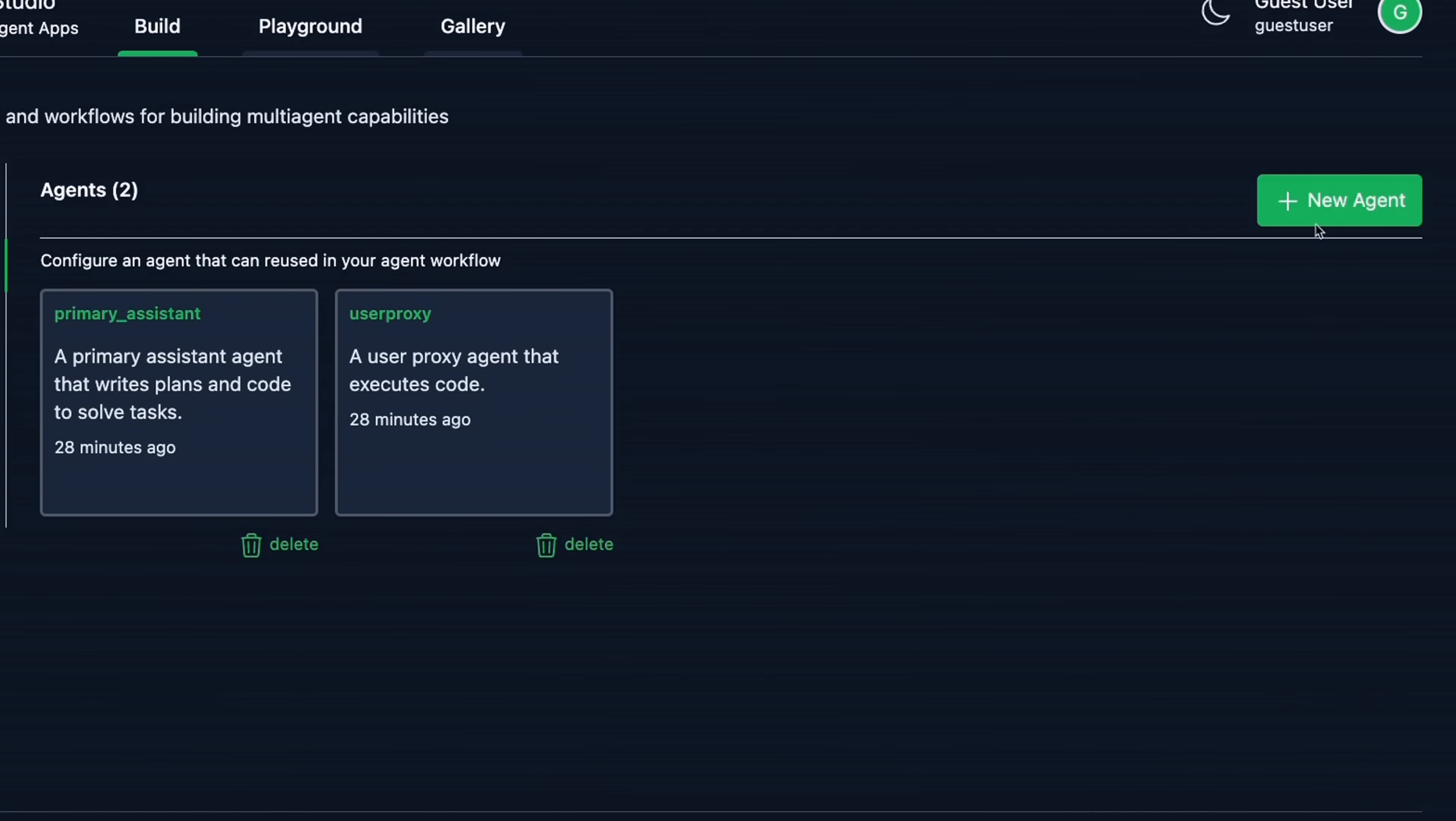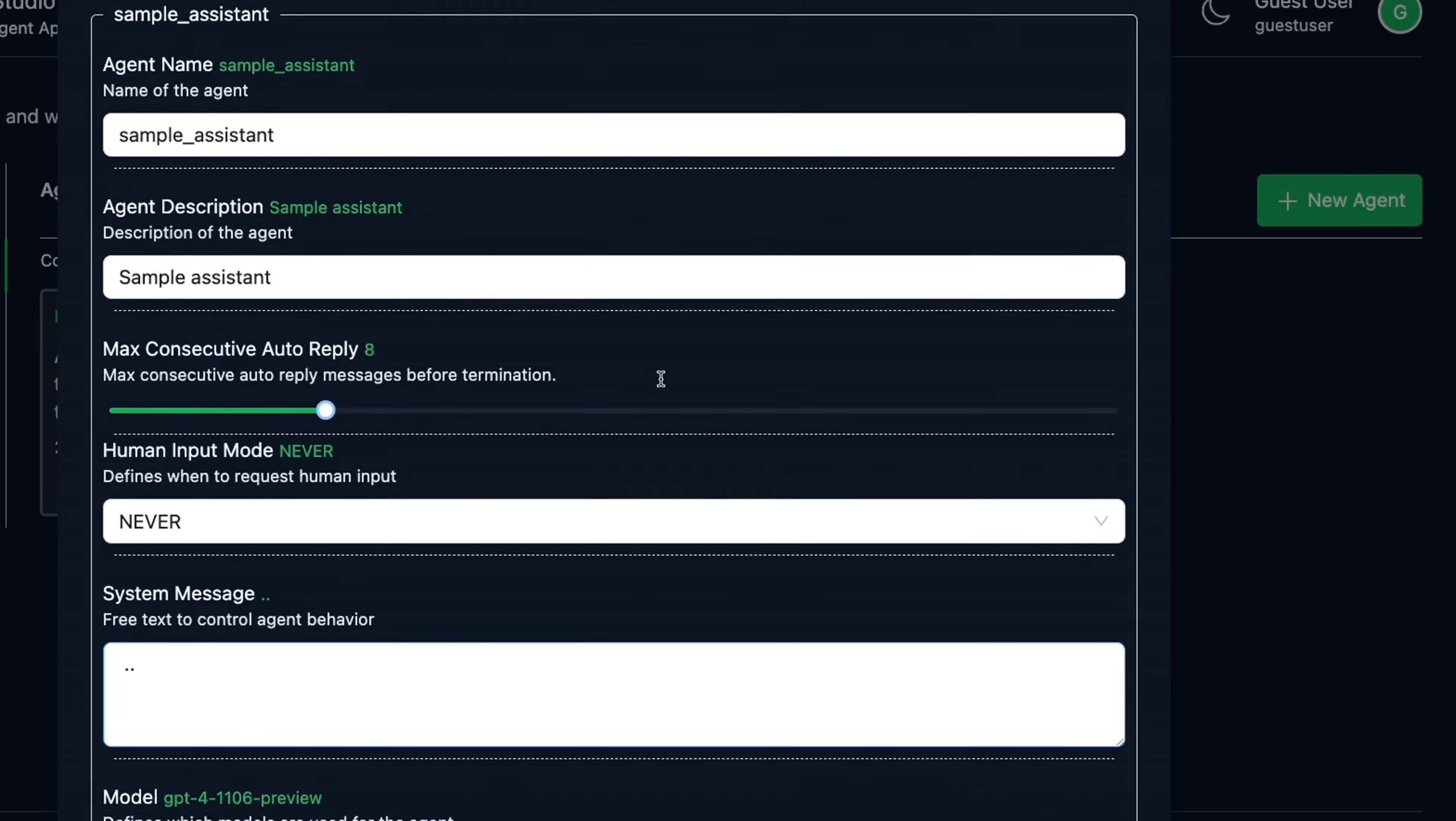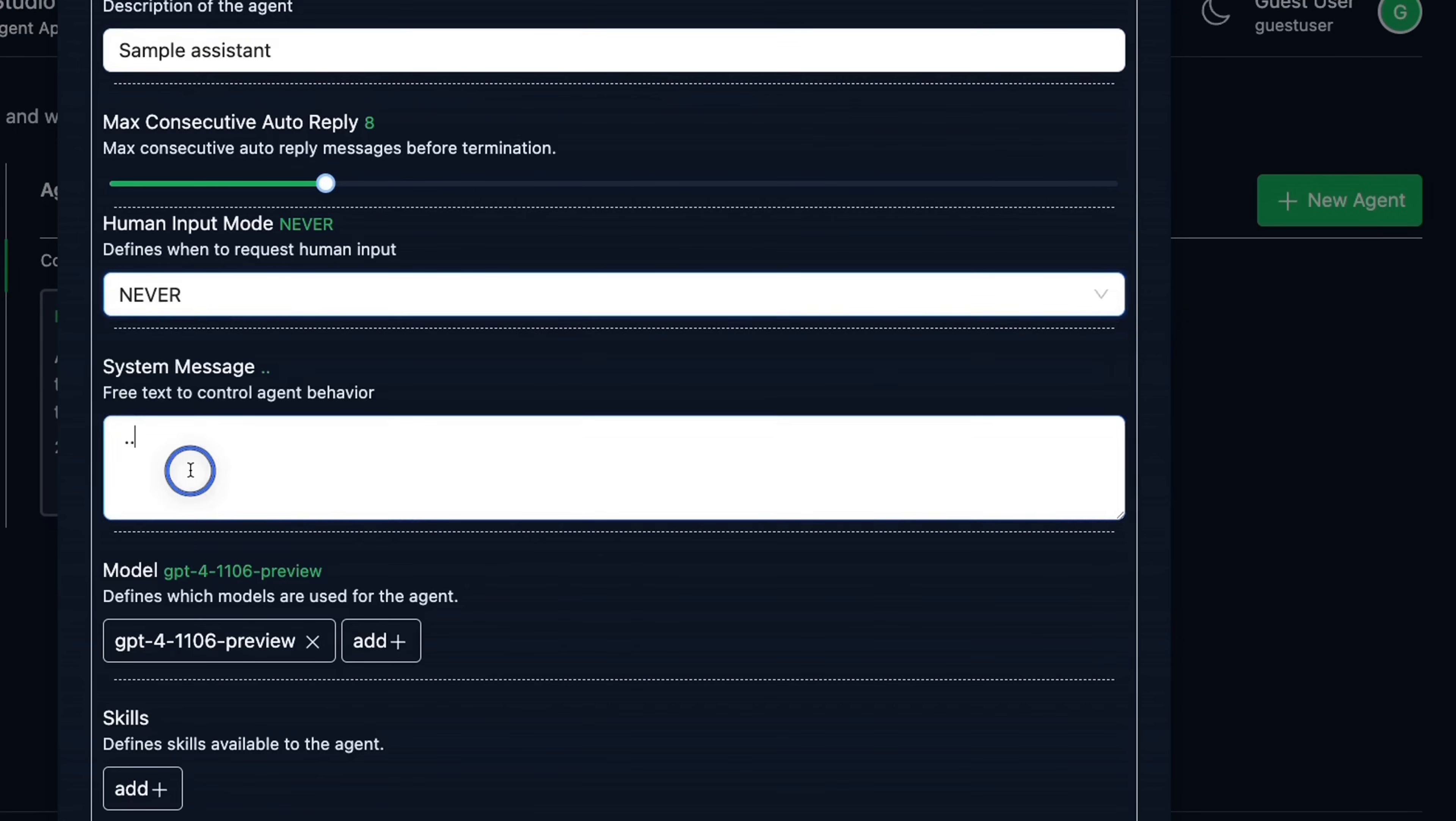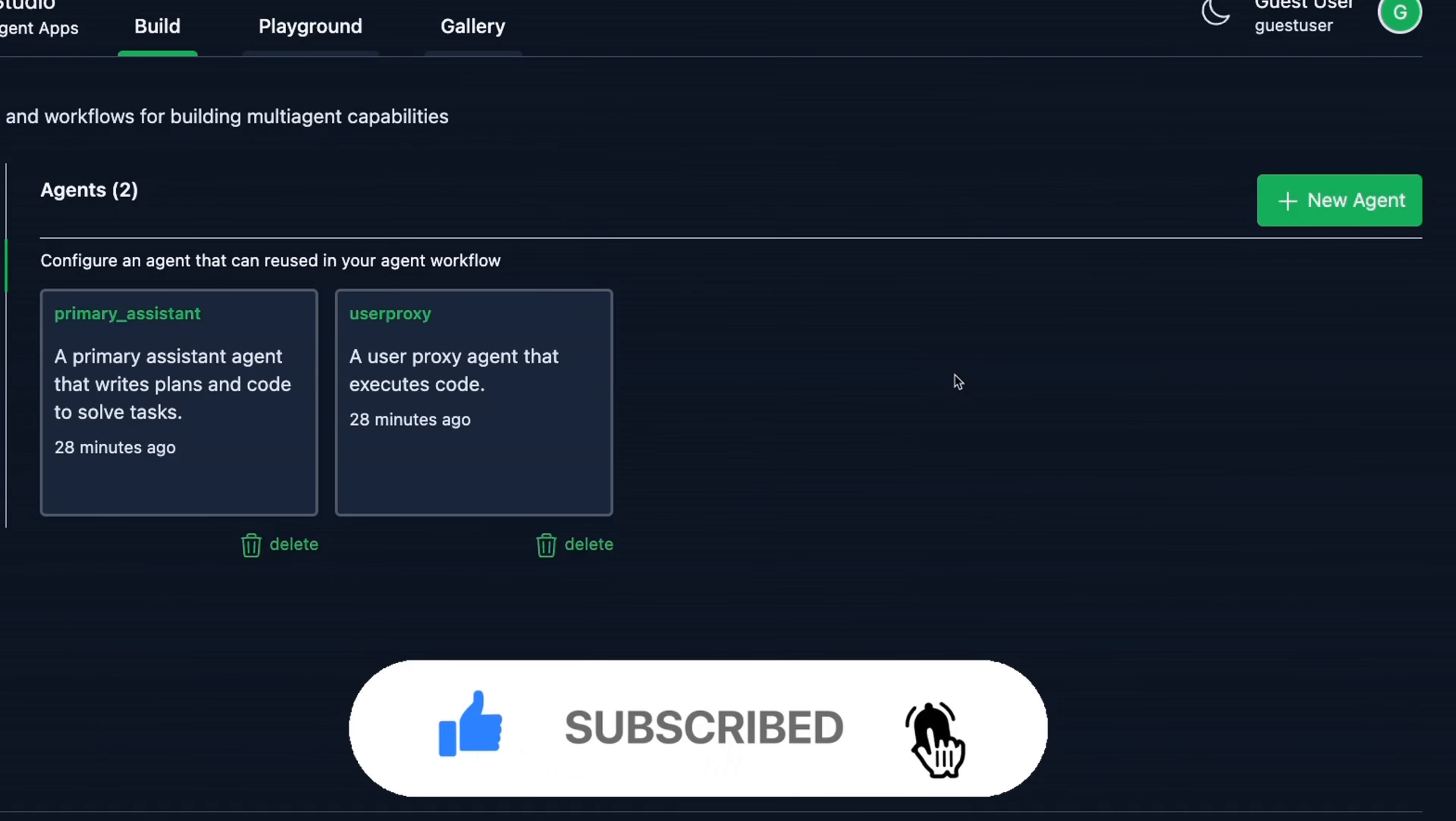Now, similar to skills, you can also define your own agent. And you will need to provide the name, description, whether it can accept human input or not. And the most important part is system message, plus the skills that you want the agent to have. In another video, we're going to look at how to build example agents.